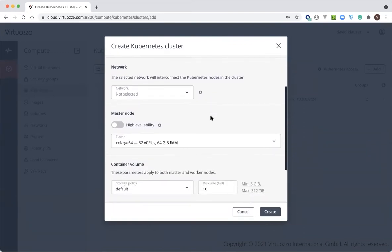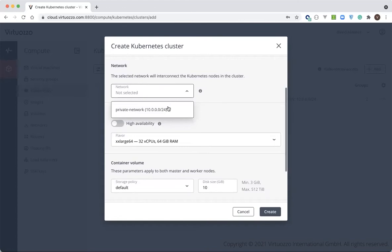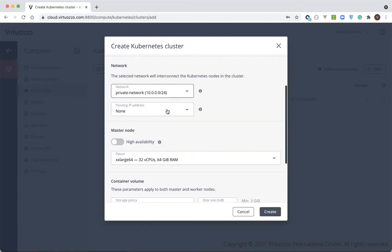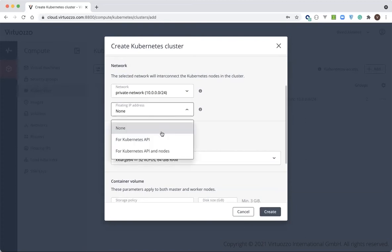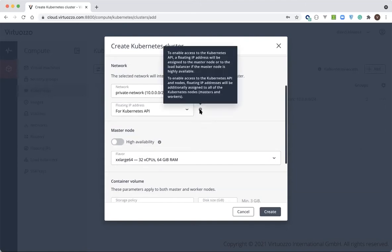The next step, we've got to select a network to connect our cluster. In our example, we're going to use public IPs only for the Kubernetes cluster API, not for all of the Kubernetes nodes. This will help minimize the number of public IPs that you'll need, and this is the most popular scenario for most production environments.